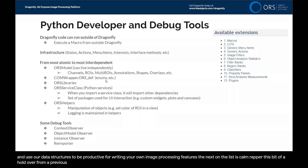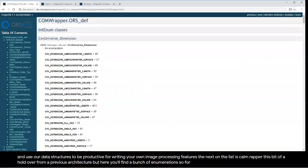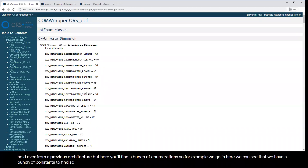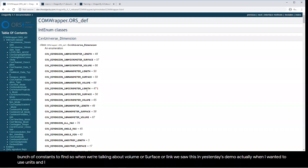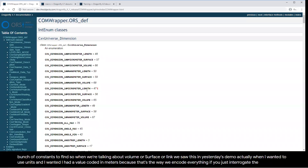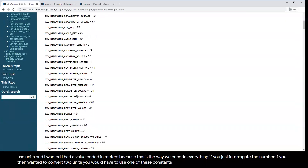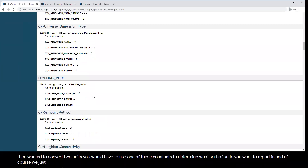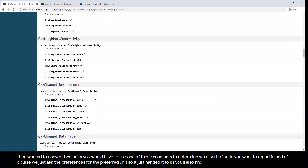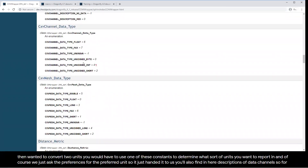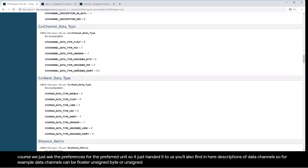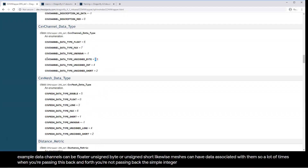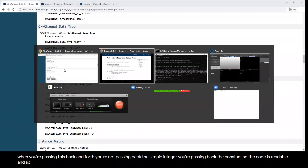When you want to convert to units, you would use one of these constants to determine what sort of units to report in. You'll also find descriptions of data channels — channels can be float, unsigned byte, or unsigned short. Meshes can have data associated with them. A lot of times when passing values back and forth, you're not passing back a simple integer, you're passing back the constant so that the code is readable. That's the sort of thing defined in COM Wrapper.